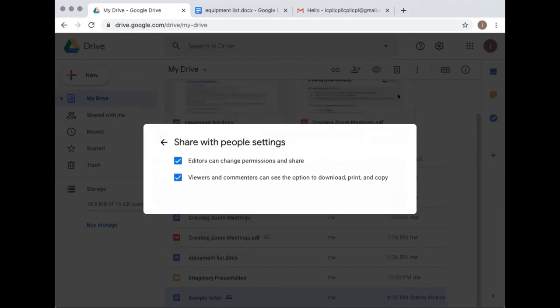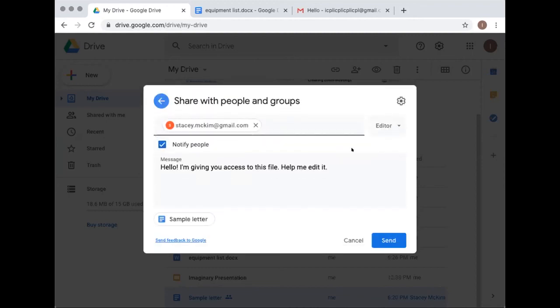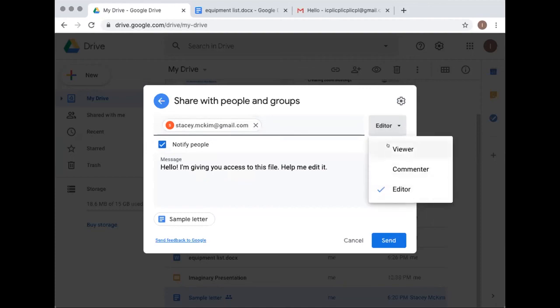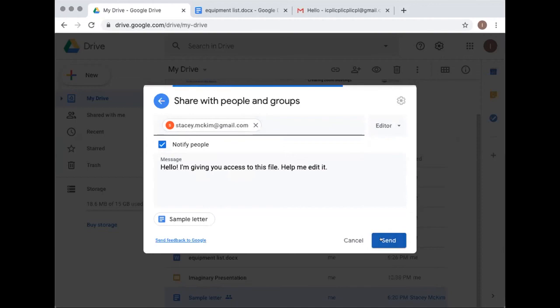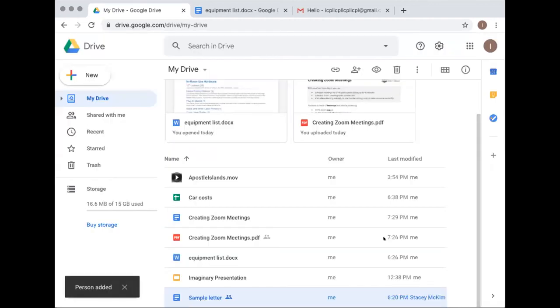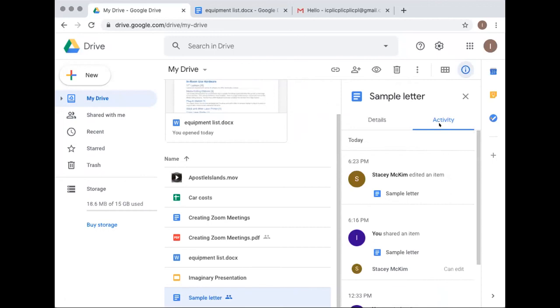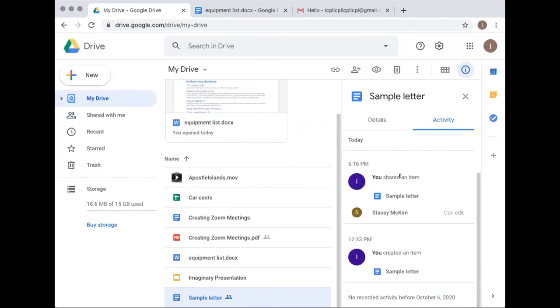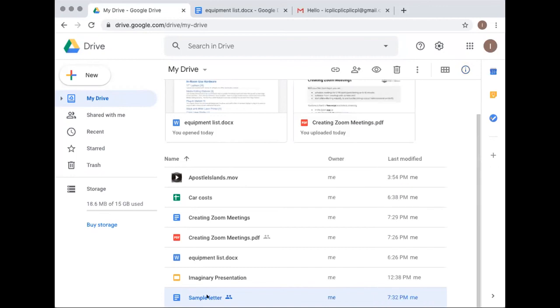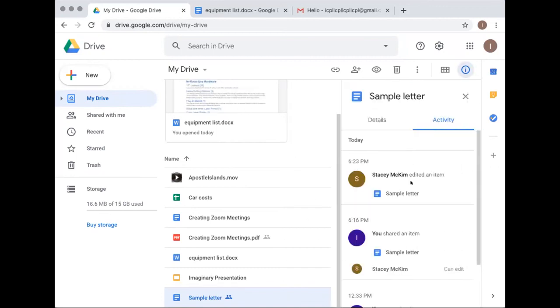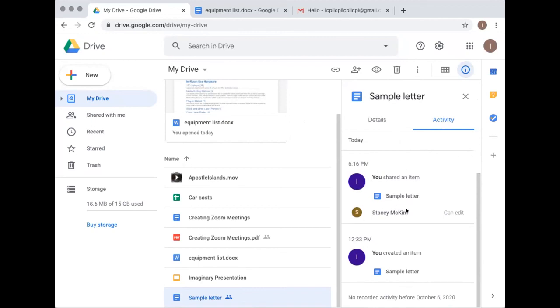There's a settings option where you can make further adjustments. For most purposes, you'll either let people edit it or just view it. Sending the share will email your chosen people. By clicking the eye icon on the file, you can see that someone has been given access — for example, 'I shared this item with Stacy.'